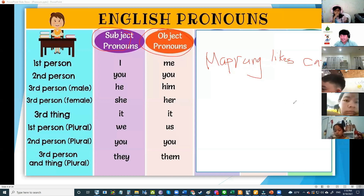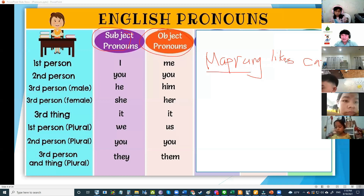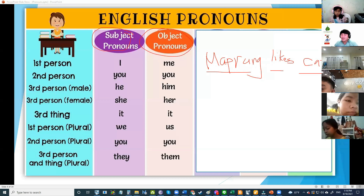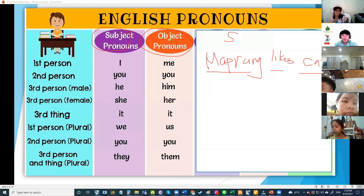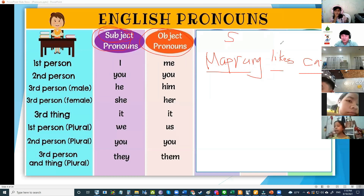So this is our sentence. A sentence has a subject, verb, and object. If the sentence doesn't have an object or doesn't have a subject, it is not a sentence. So the subject is before the verb. What is a verb?